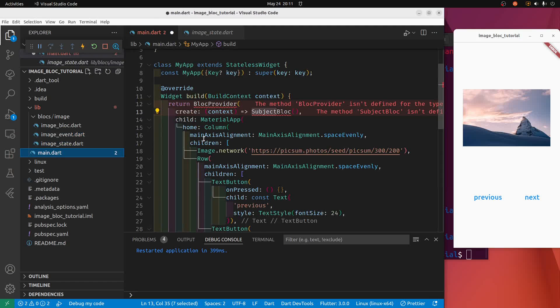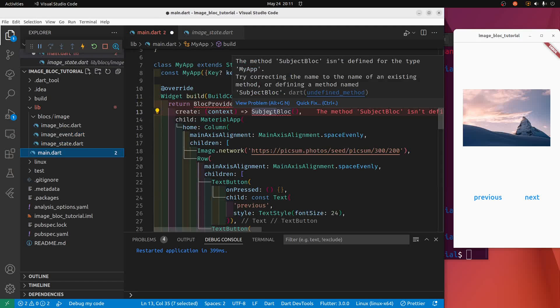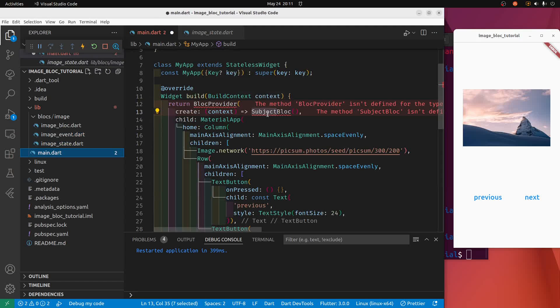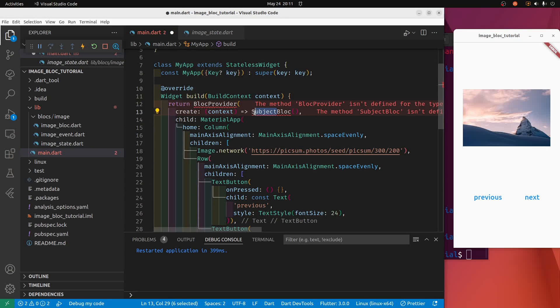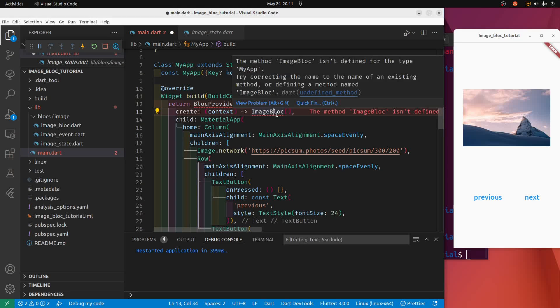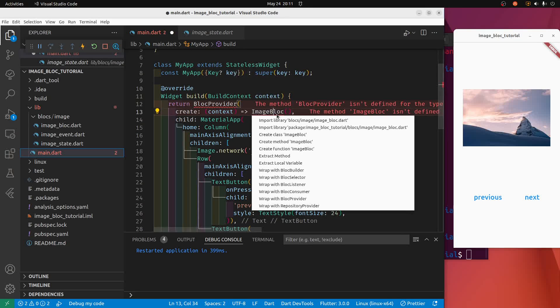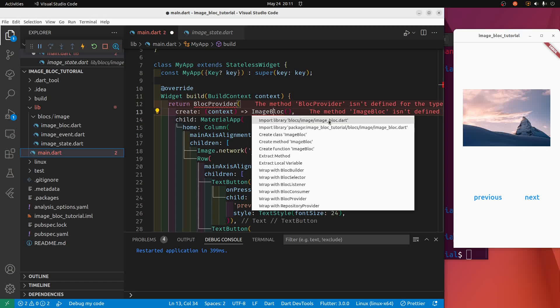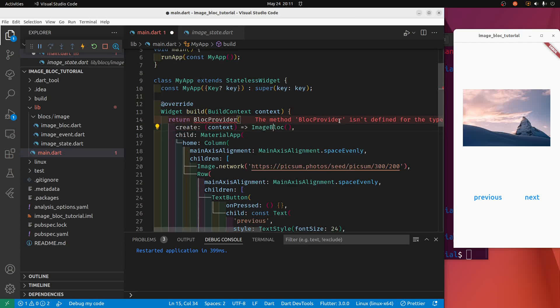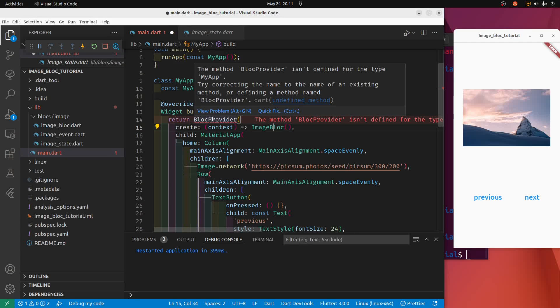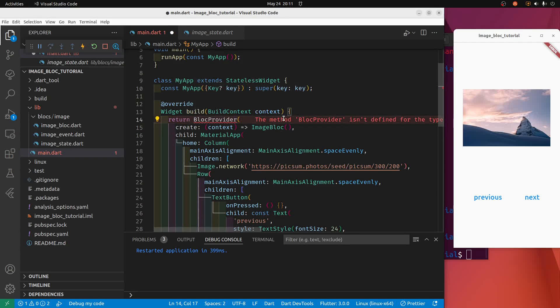Let's go back to main. So this requires a block here, which is going to be the image block we just created. And let's try to import it. So I did control dot, and I'm going to select this first one: image library, blocks image. It's the one we just created. So this block provider.